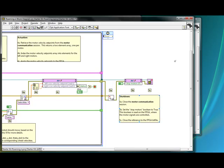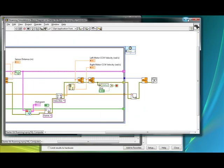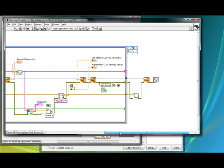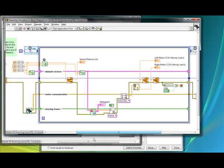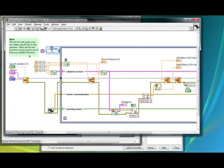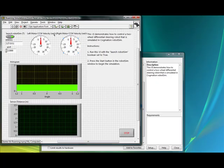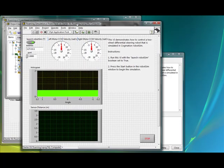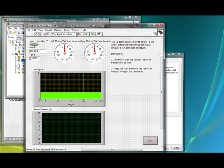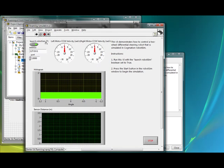So that's the comparison between the two. Now we'll actually just go ahead and run this VI here. We'll go back to the front panel. So here's the simulated VI, and you can see that launch robot sim is highlighted, so it is active, so it will launch the sim. So we hit play.